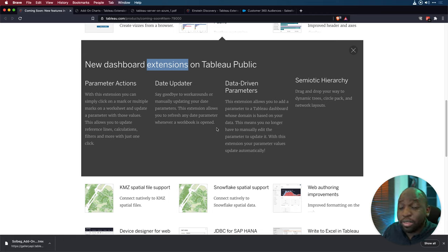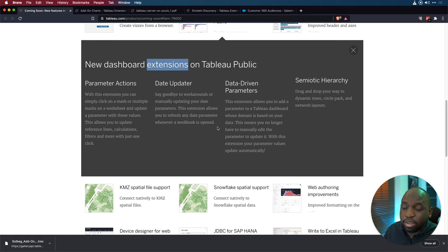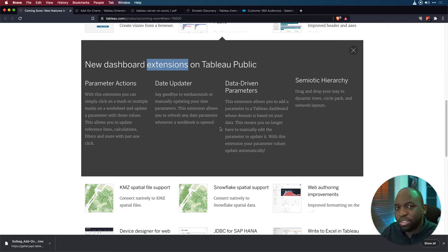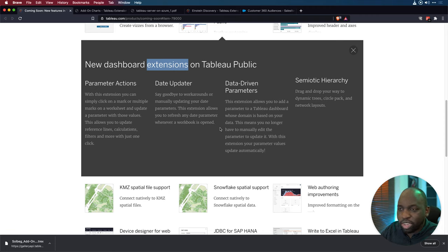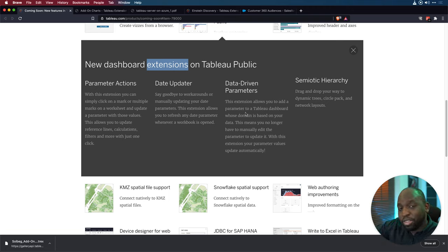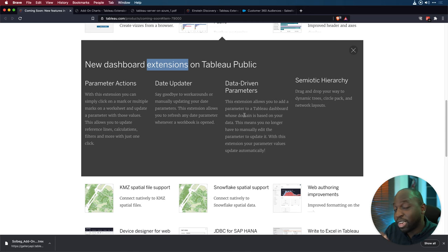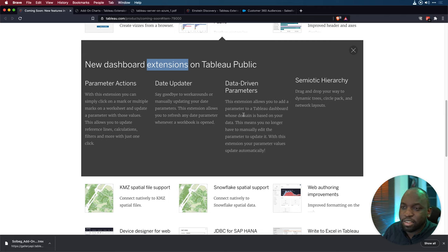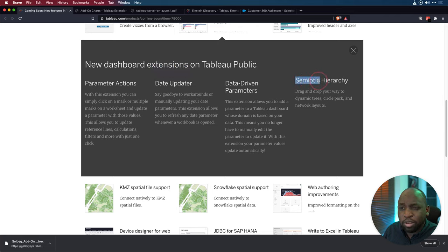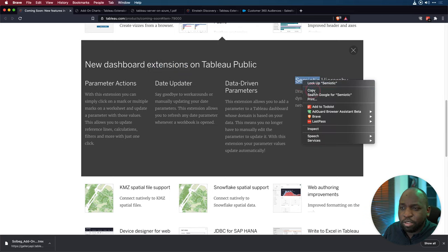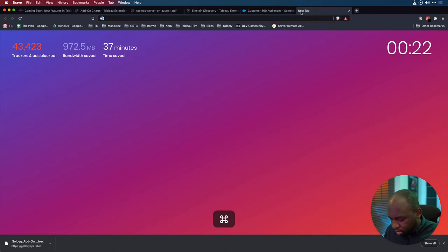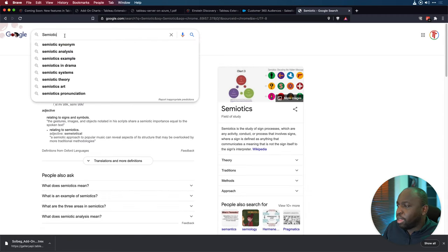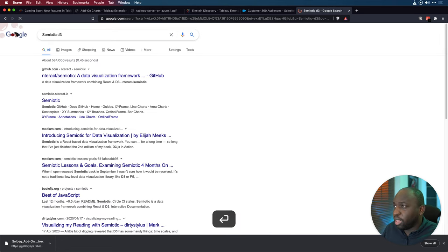Data-driven parameters. This is nice. This is some of the best stuff we've had on desktop already. Being able to essentially dynamically update a parameter based on data values when it's opened rather than having to manually refresh the workbook and then or refresh it, then get new data sources. This will just keep an eye on a column, see what the updates are and update the parameters that are feeding off that column straight away, which is a really nice quality of life improvement. The last one is an interesting addition because this actually, I think is an extension. So semiotic hierarchy, drag and drop your way to dynamic trees, circle pack and network layout.